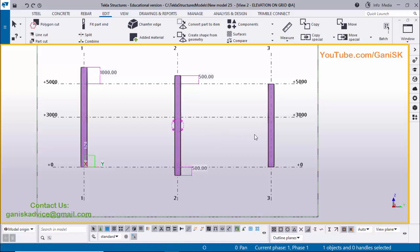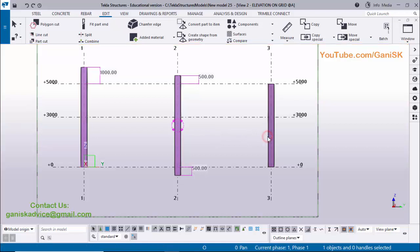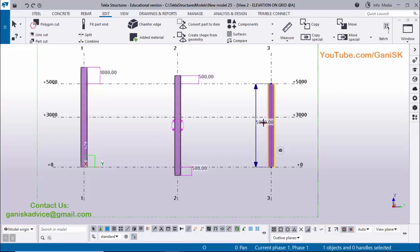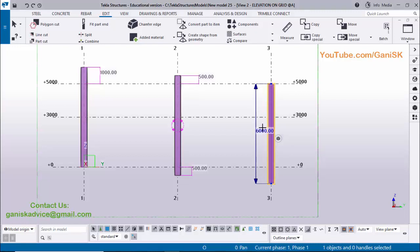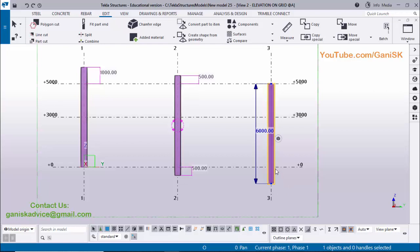Now for the third case, press Escape to exit and select this column. Click on the dimension and select the third option — the bottom downward arrow. Enter 6000 millimeters. In this case, the change in length should be in the downward direction, meaning 1000 millimeters is added at the bottom. Press Enter to see the change and press Escape to exit.